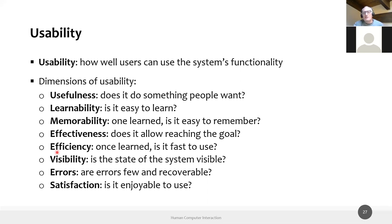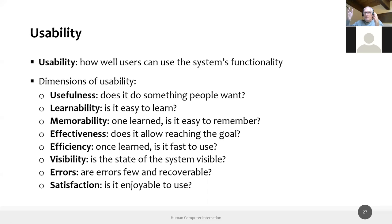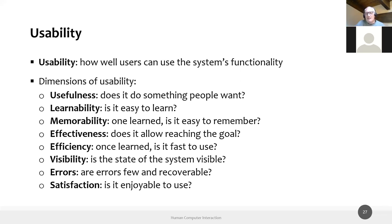Efficiency measures how fast it is to use the system. For reaching a given task, does it take 20 clicks or only five? Does it take five minutes or only 30 seconds? With the same goal, how efficient am I in terms of time, number of interactions — clicks, taps, or swipes — and the effort I spend interacting with the website? Remember that effort also includes crossing the gulf of evaluation every time we interact with the system.